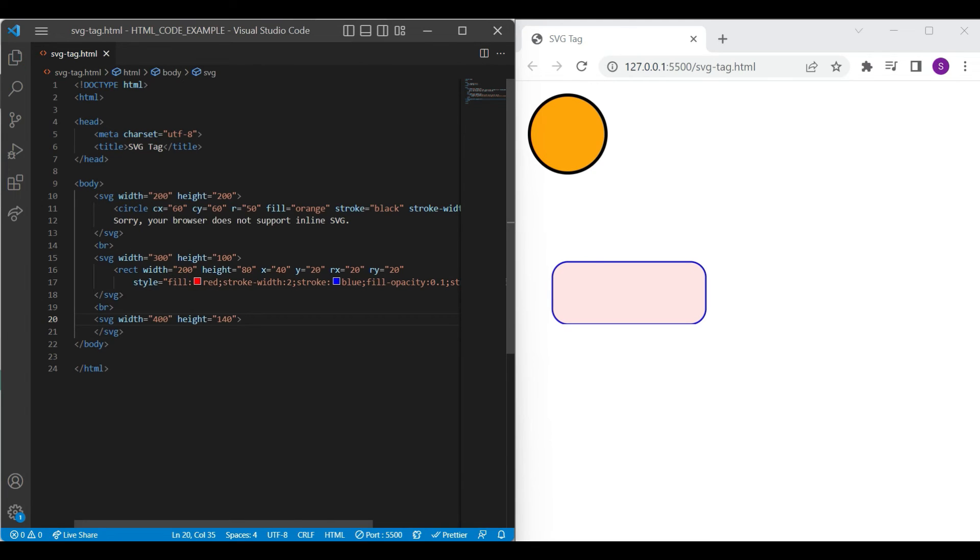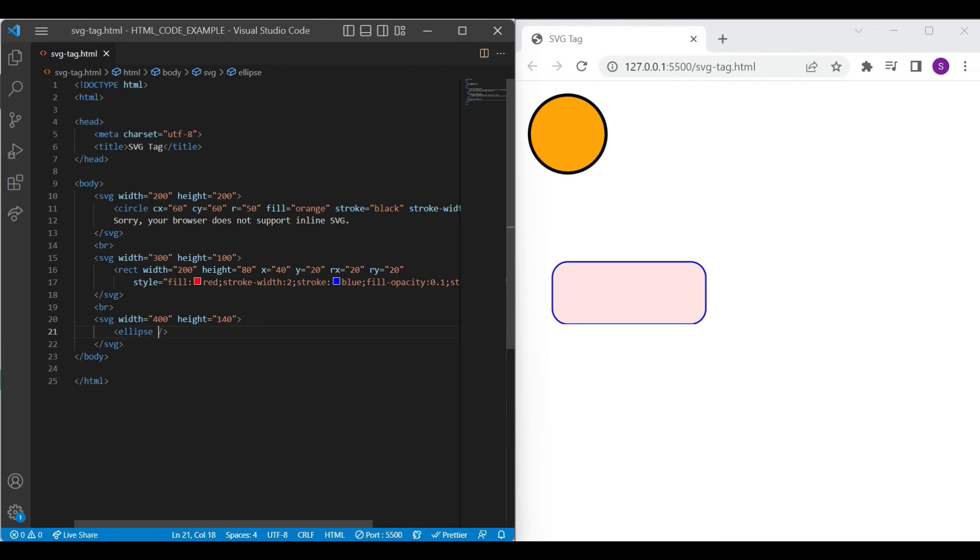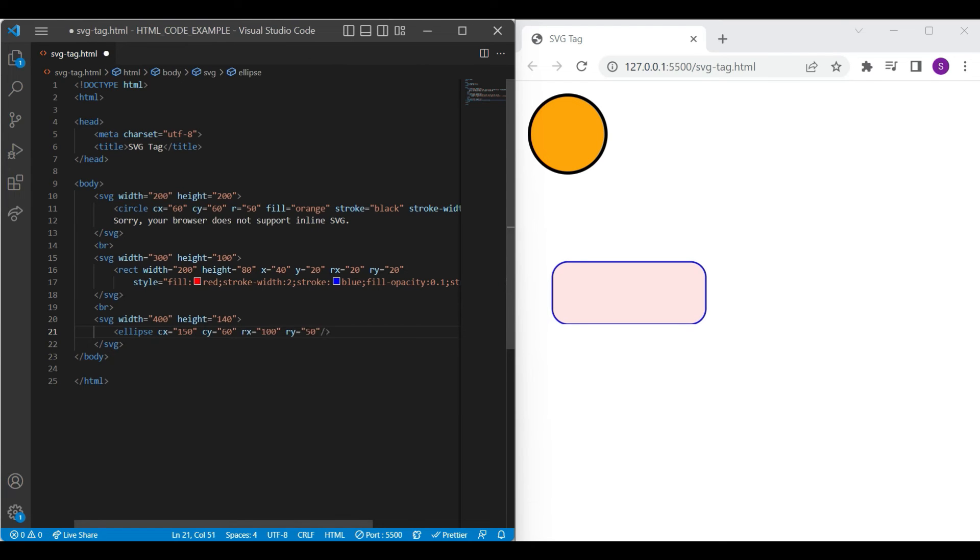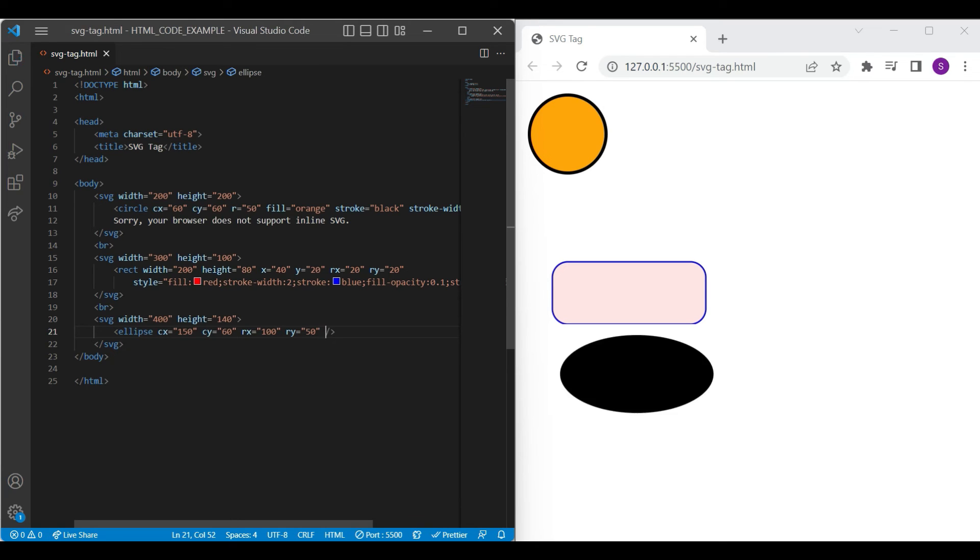Ellipse element is used to create ellipse shape. Let's add CX and CY attributes to define X and Y coordinate of center of ellipse. And then RX and RY attribute. RX and RY attribute defines horizontal and vertical radius of ellipse. You can see the result on the browser with black fill color.